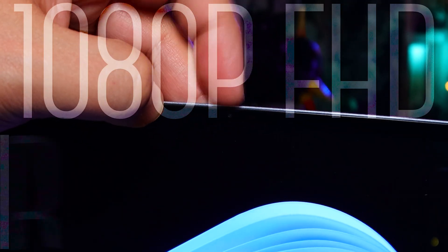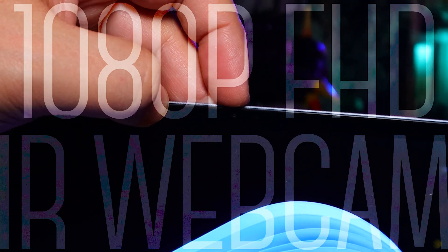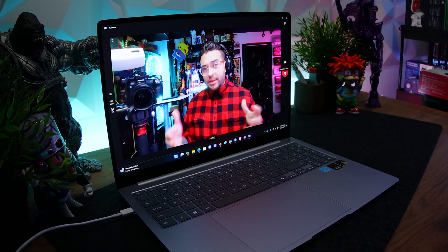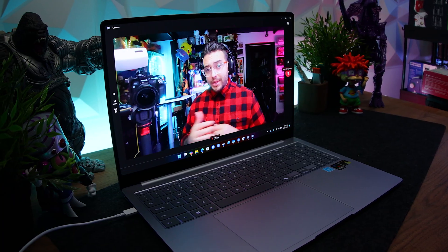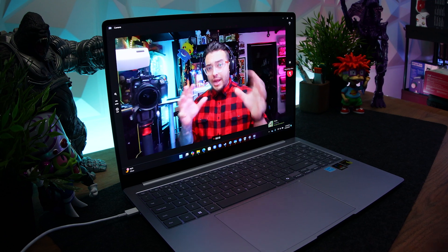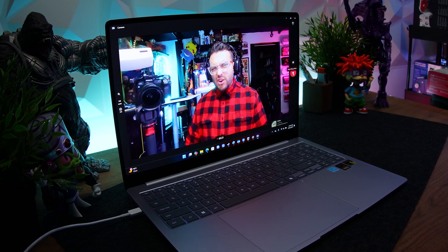Then we have a 1080p FHD IR webcam. And here's a look at the webcam in this dark basement, and the audio quality is surprisingly pretty good. And the dual microphones also have the benefit of AI noise cancellation to help with all that surrounding sound.